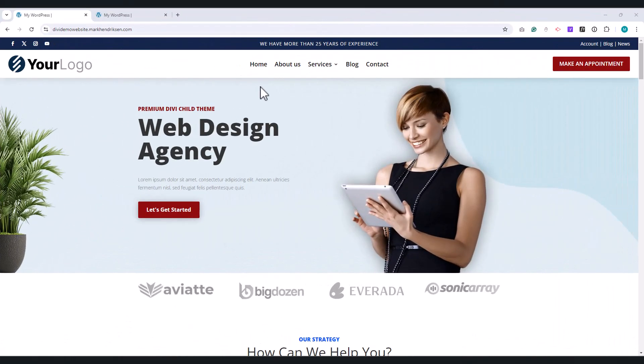This is the header we are going to create. It features a top bar with three columns: social media icons on the left, a tagline in the middle, and some text links on the right. Below the top bar, you'll find our logo on the left, the menu in the middle, and a call-to-action button on the right.